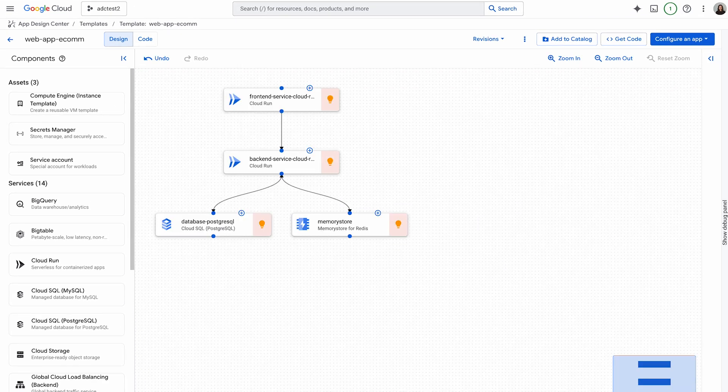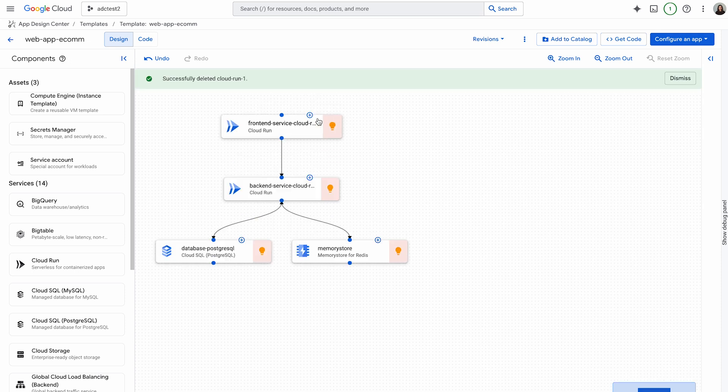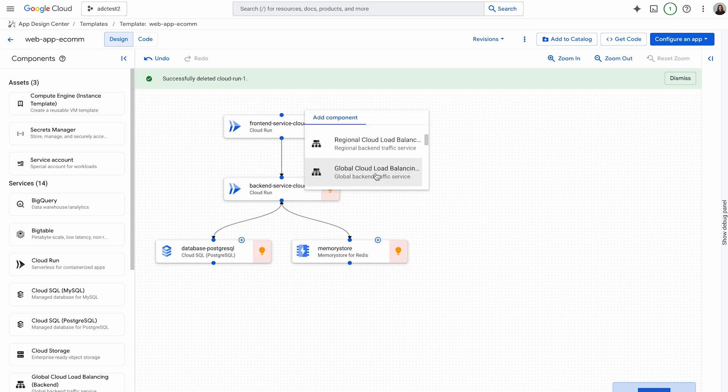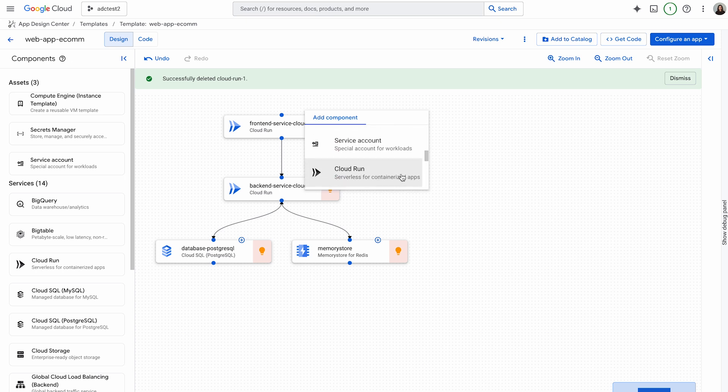Now, I want to add two more Cloud Run services, inventory and ordering service. There are a few ways to do this. Number one, I'm going to click on the plus button here, scroll down and pick Cloud Run.